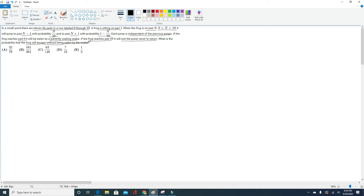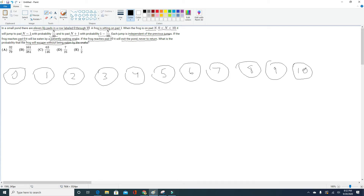This problem starts by laying down a lot of information, and in order to truly understand it, we're going to have to draw a diagram. The first step is to draw the 11 lily pads labeled 0 through 10 and draw the frog sitting on the first pad. So here they are — the 11 lily pads, 0 through 10 — and we know there is a frog on the first one.